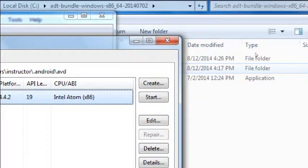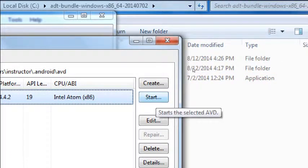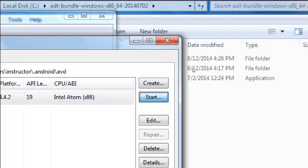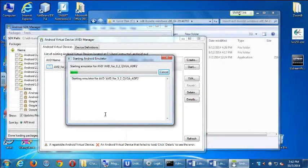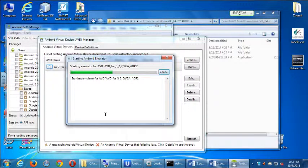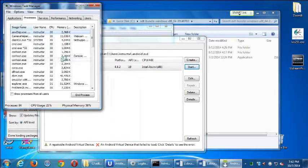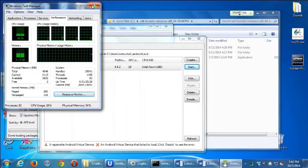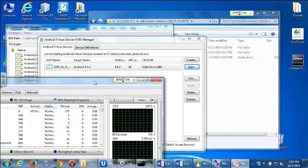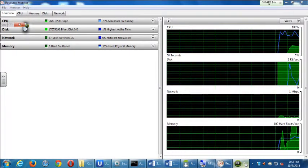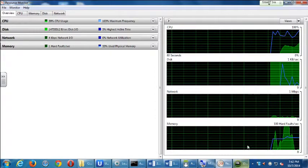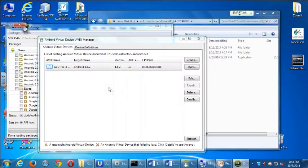Select it, and on the right side click Start. It pops up with a few other things — just click Launch. And now it's going to tell us what it's doing. It's starting the emulator. You're going to wait a moment. Eventually you're going to get an icon that appears. Just wait for that to load up.